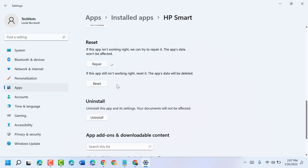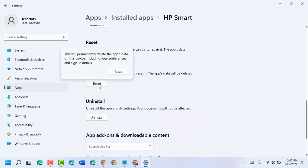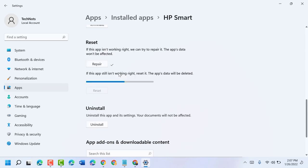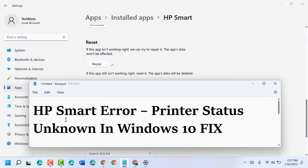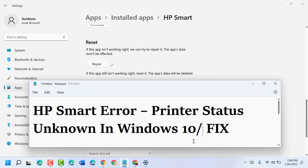So this is the way guys you can fix and resolve HP Smart error printer status unknown in Windows 10 or 11. Thanks for watching and please comment if this video was useful for you or not.